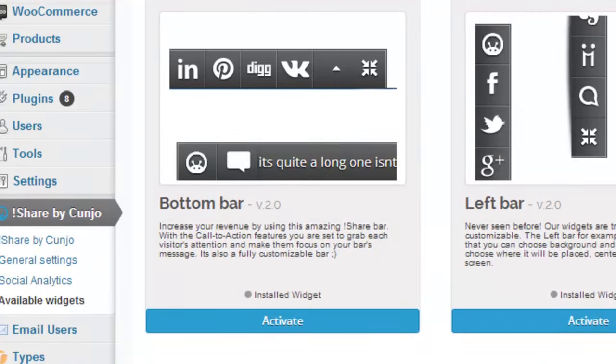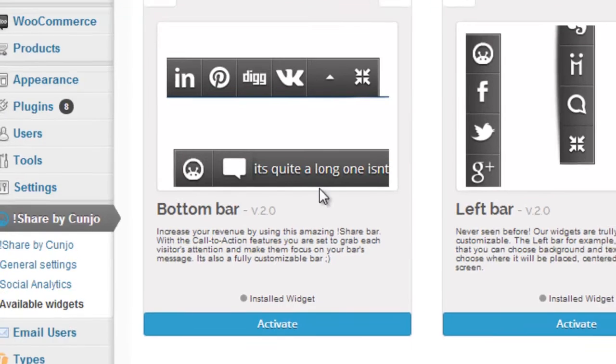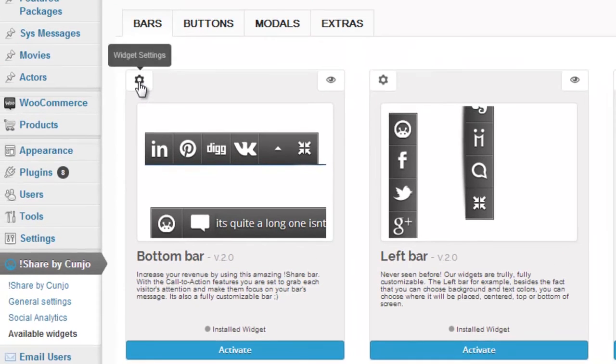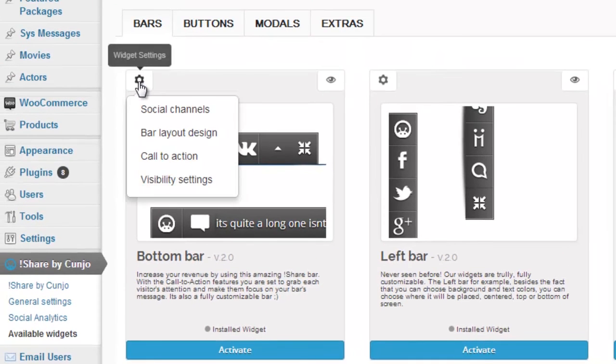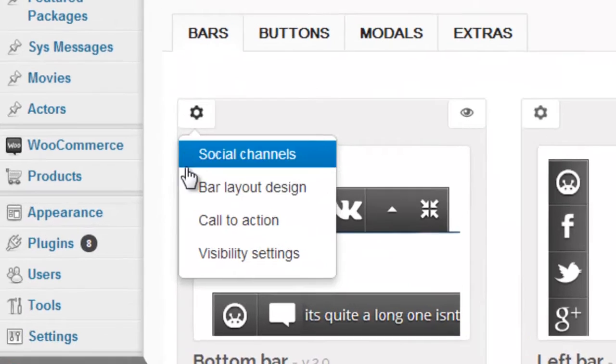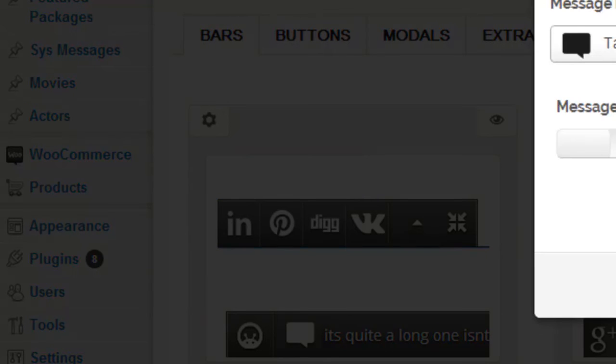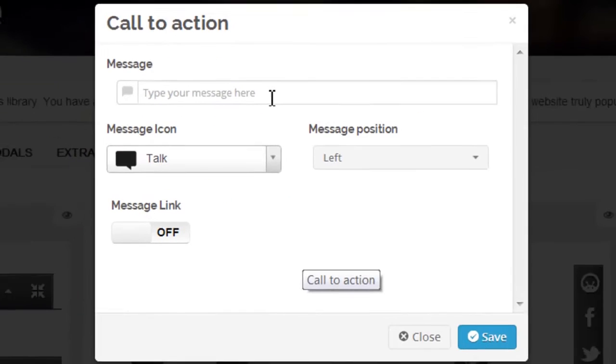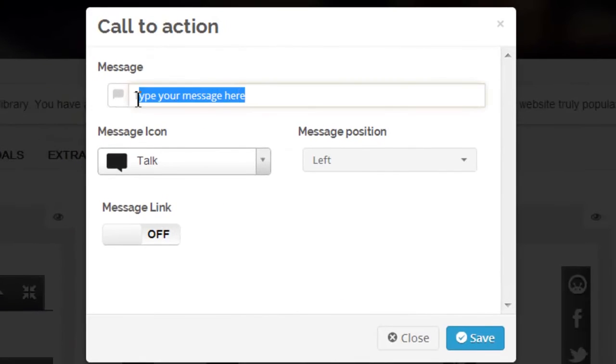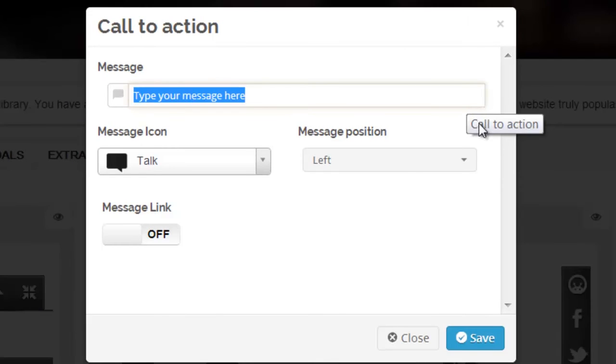Now we're able to move on to customize this bottom bar with a message, a special one to your users. It's important to remember that only the bottom and top bar are capable of having the call to action settings selected.